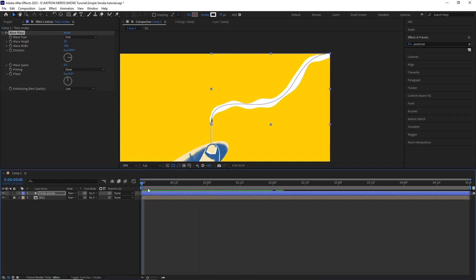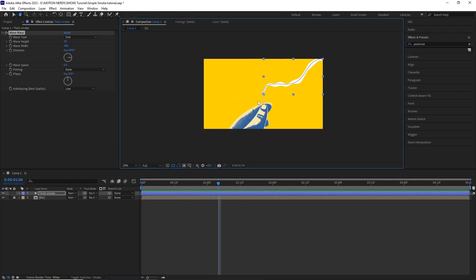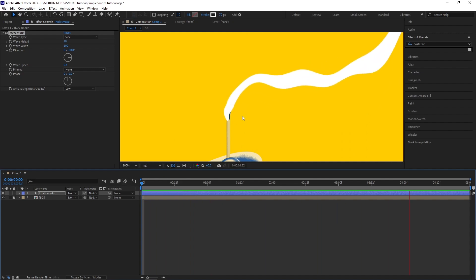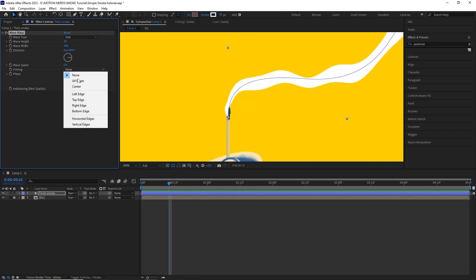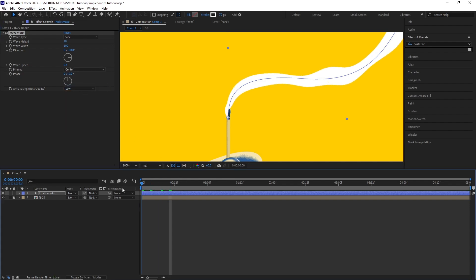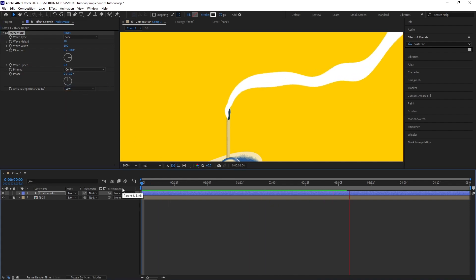Now the wave warp effects need to be pinned. If you don't pin it, it's just gonna wobble all around the composition and nobody wants that. So in my scenario, I changed the pinning to center so it doesn't wobble around and stay fixed to a center point.